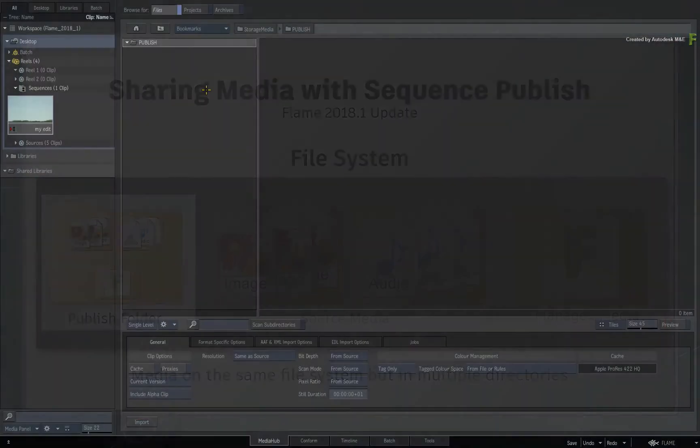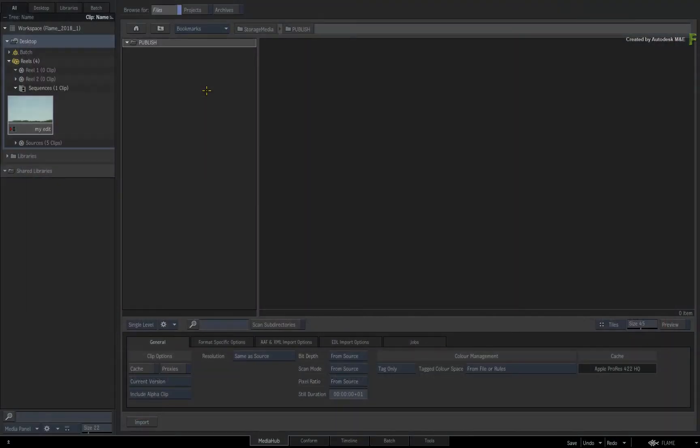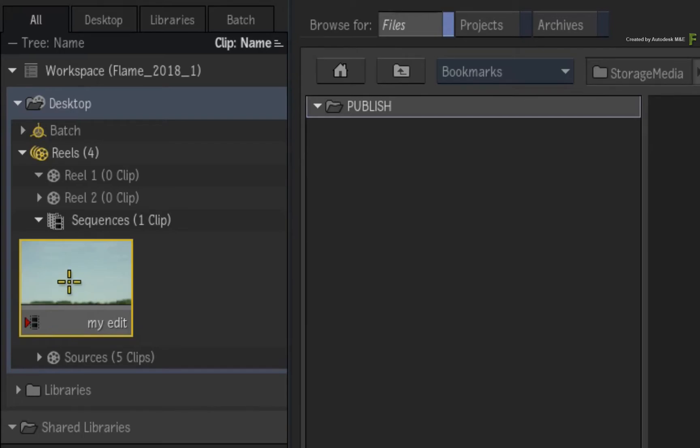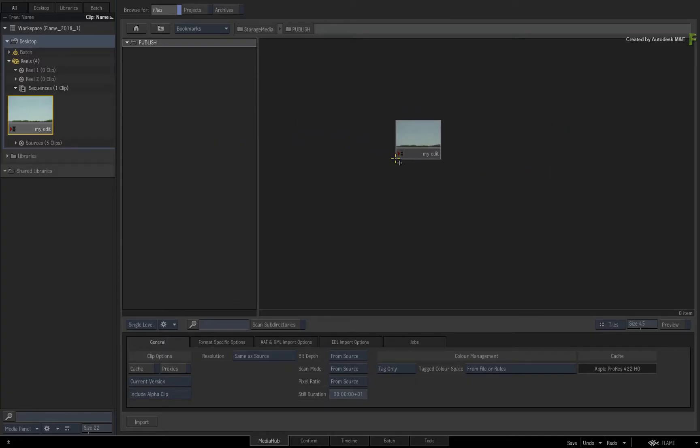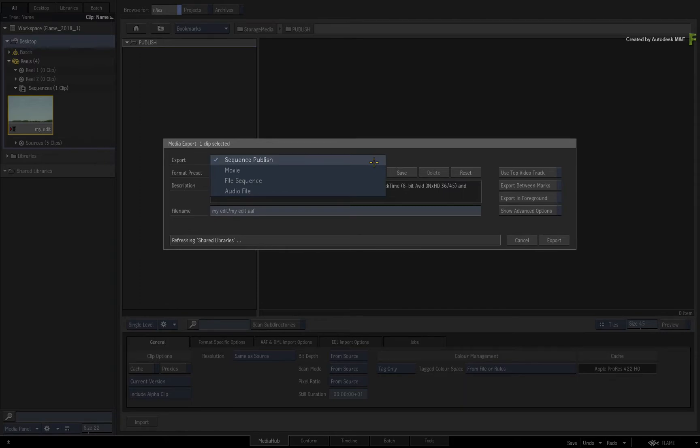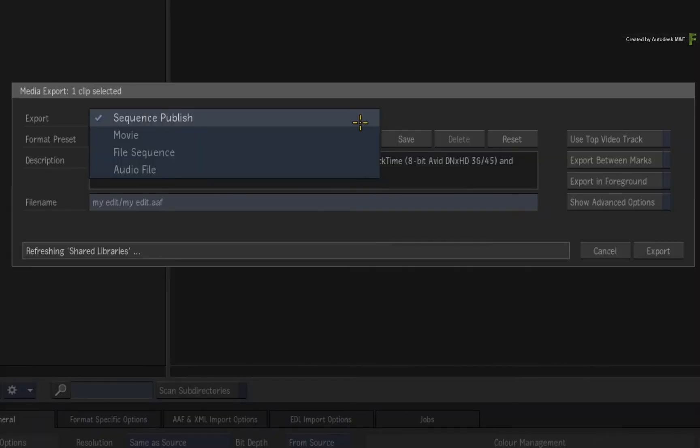Now we'll discuss the various media linking and sharing later on in the advanced publishing options. For now, select the sequence in question in the media panel and drag it into the file browser. The media export window appears, and there are some options to choose from.